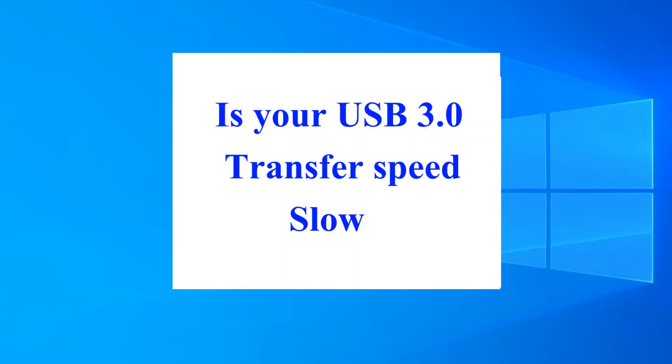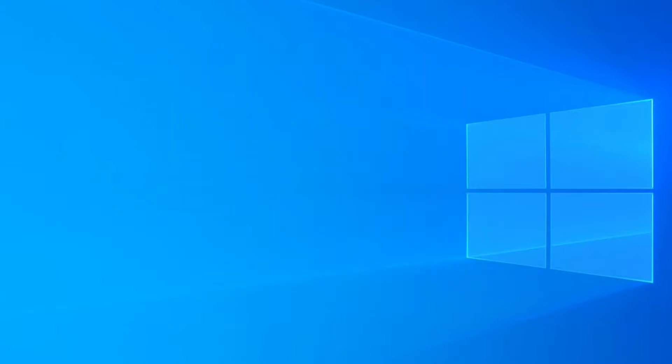Hello friends, if you notice that your USB 3.0 transfer speed is slow.